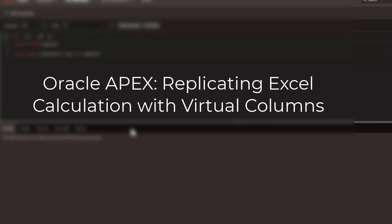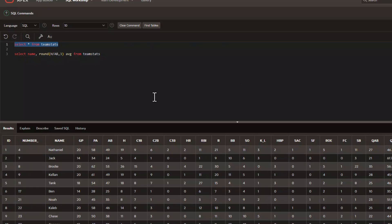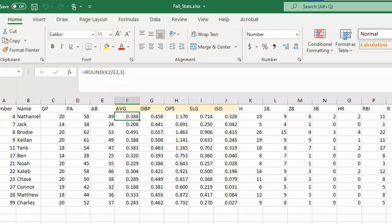This is the second part of a three-part video on ways that you can leverage Oracle APEX to handle Excel calculations online. In our first video we had a table called TeamStats and we showed you how to calculate batting average inside of an interactive report.